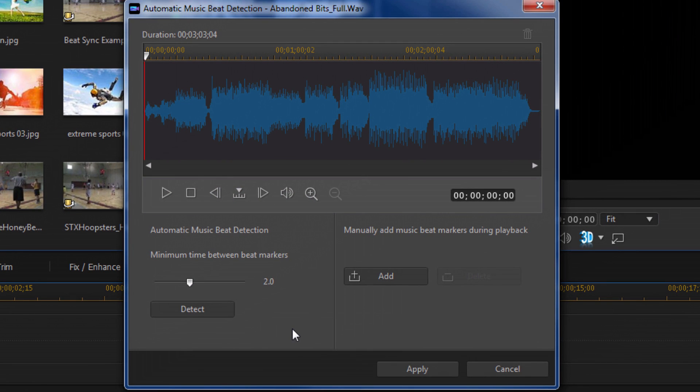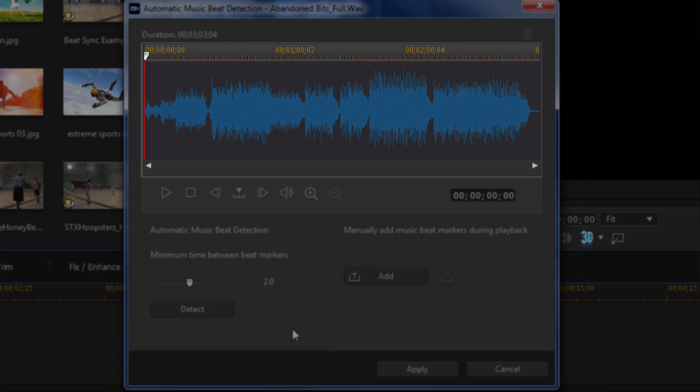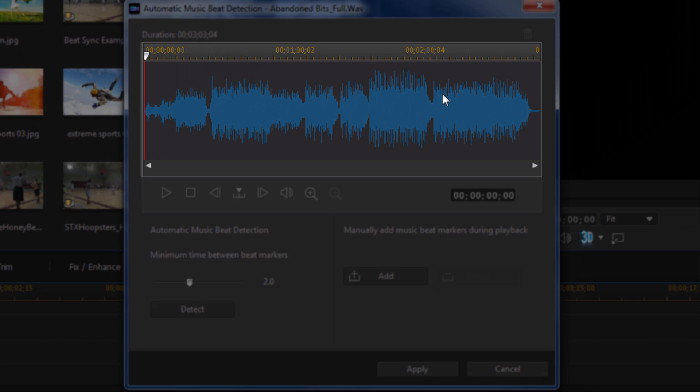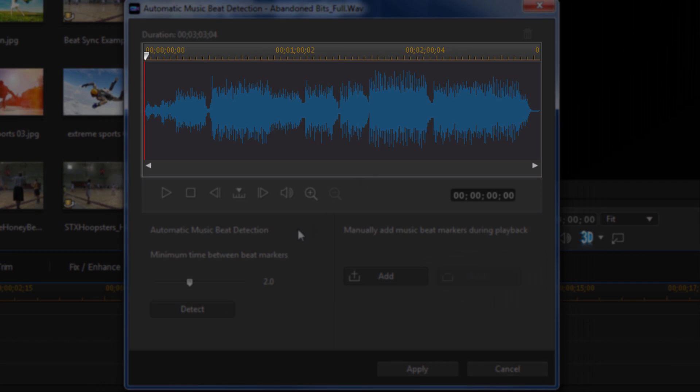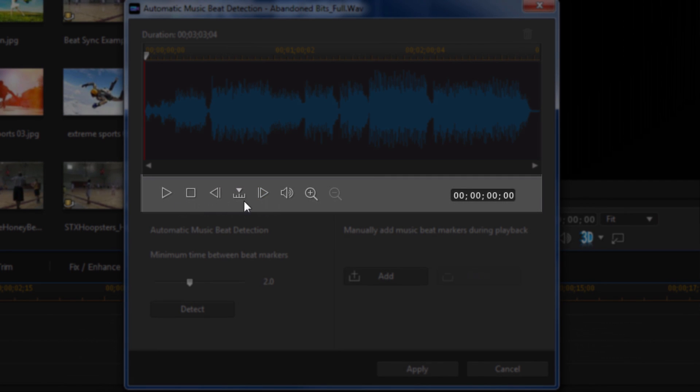Now you got a lot of great instructions here. You got a timeline here with your waveform, you got your navigation buttons to play, stop, pause, back, forward, all your little keyframes here, zoom in, zoom out, the timeline timestamps.